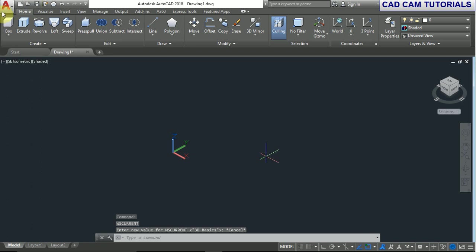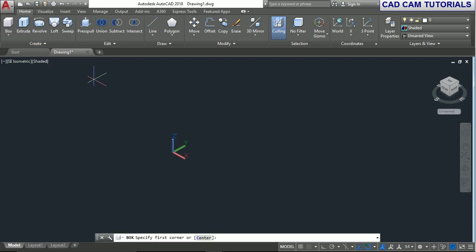Here is the box command. With box selected, specify the first corner point at 0,0,0. Here three values are given: X, Y, and Z. The X value is 0, Y value is 0, and Z value is 0.